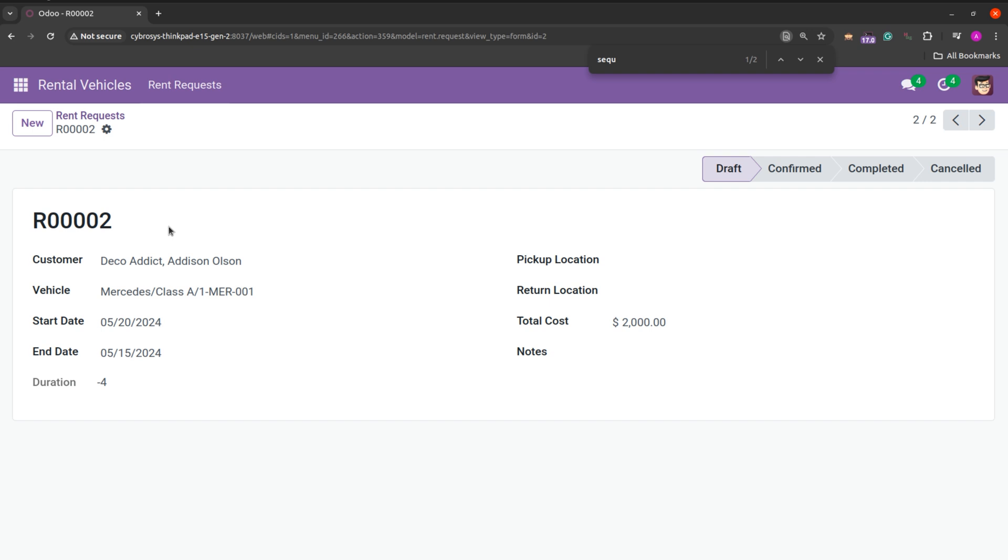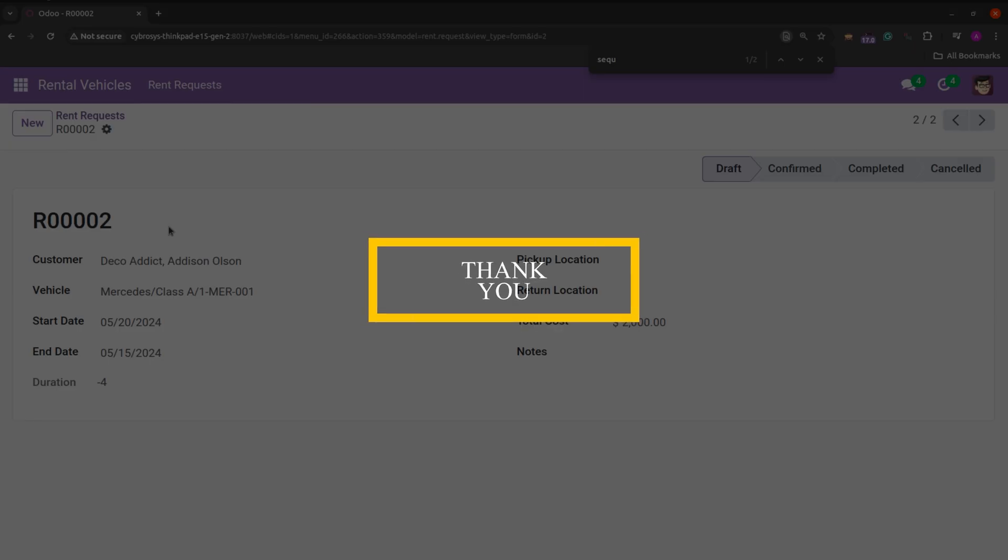So this is how we can create a sequence in Odoo 17. So I hope you get the idea about how to generate a sequence number in Odoo 17. And thank you for watching the video.